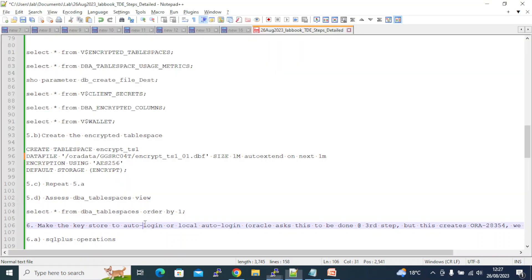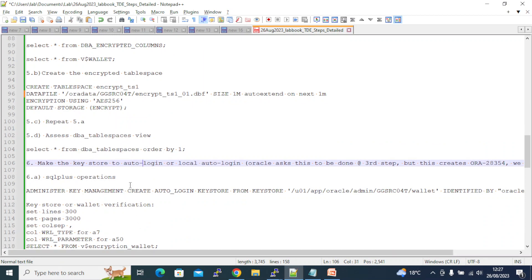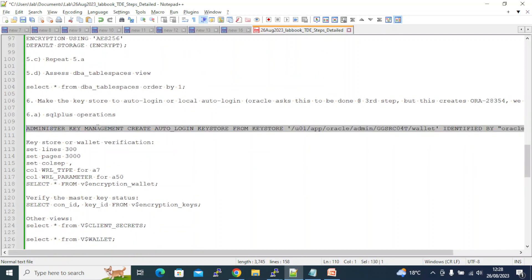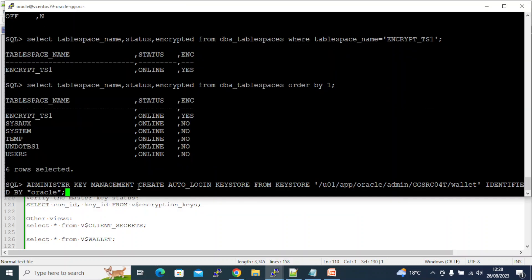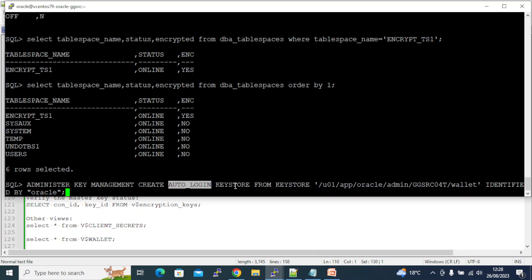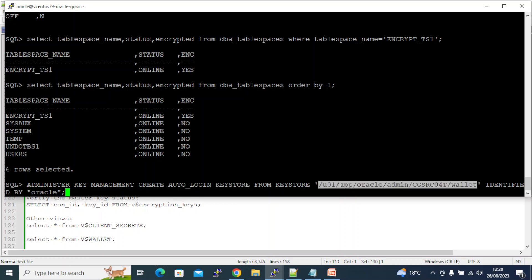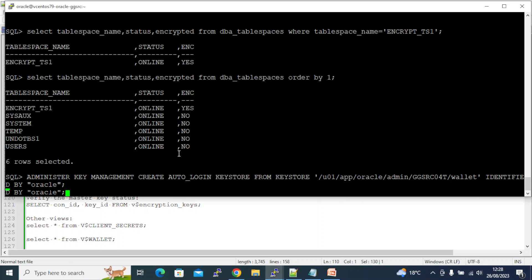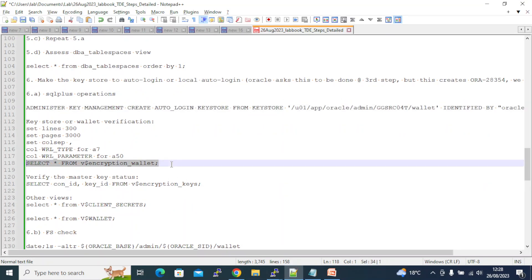Now we need to make the key store use auto-login. This is also called local auto-login or SSO (Single Sign-On) because the file stays on the server. The command is: ADMINISTER KEY MANAGEMENT CREATE AUTO_LOGIN KEYSTORE FROM KEYSTORE at the wallet path IDENTIFIED BY 'oracle'. This backs up the existing key store and creates a new auto-login one. The keystore is altered.